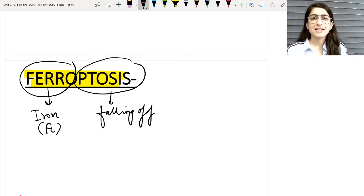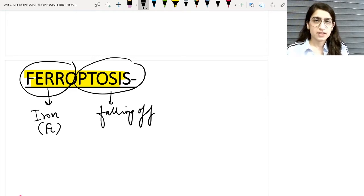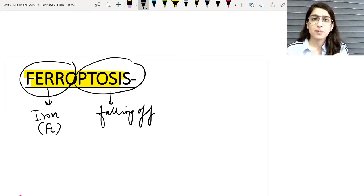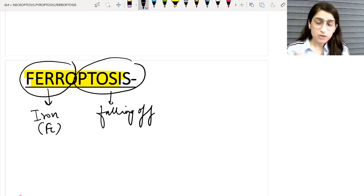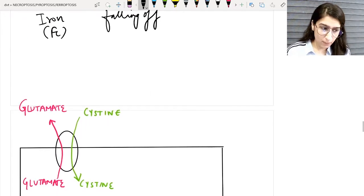It is very important for us to understand the normal mechanism of the cell first, because when I tell you the mechanism of ferroptosis or any other pathological thing, if you know the normal mechanism, you will be able to appreciate at which step there is a loophole or problem leading to various pathological diseases. So first I will give you a brief insight about a normal cellular mechanism.